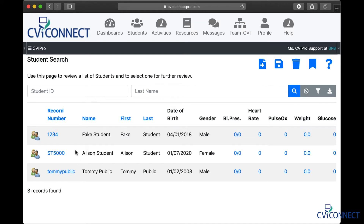If you have not yet enrolled a student, this list will be blank. Please watch our How to Enroll a Student video to get you started.